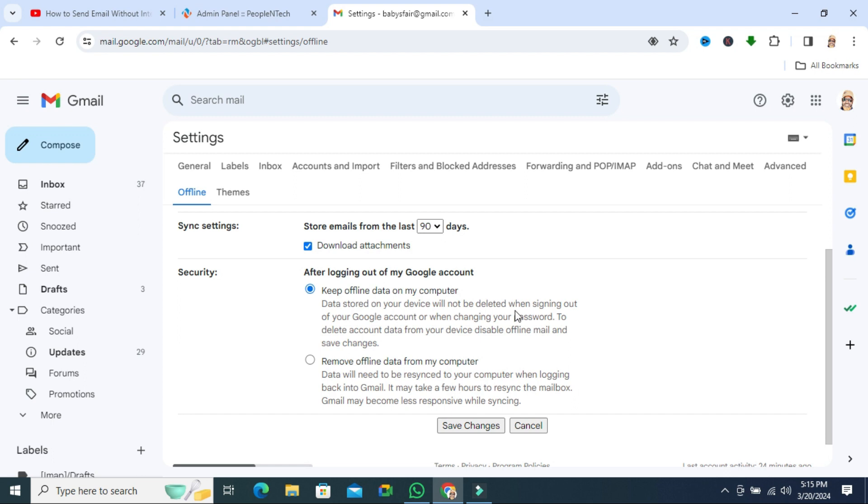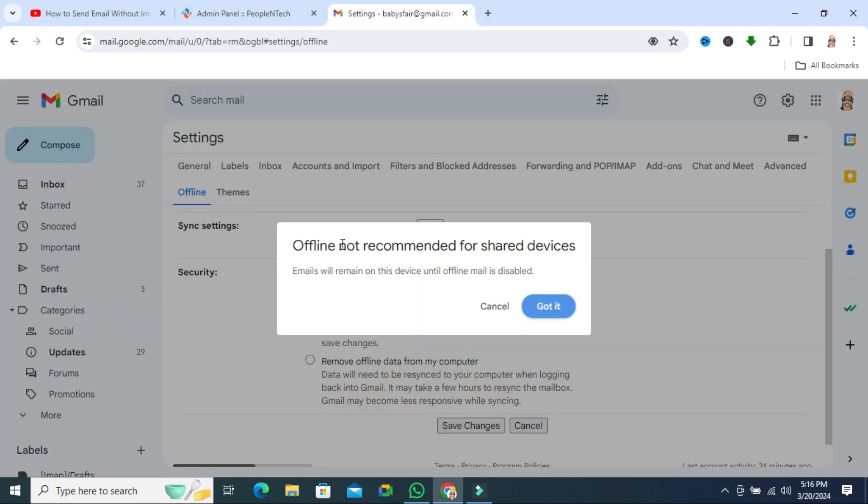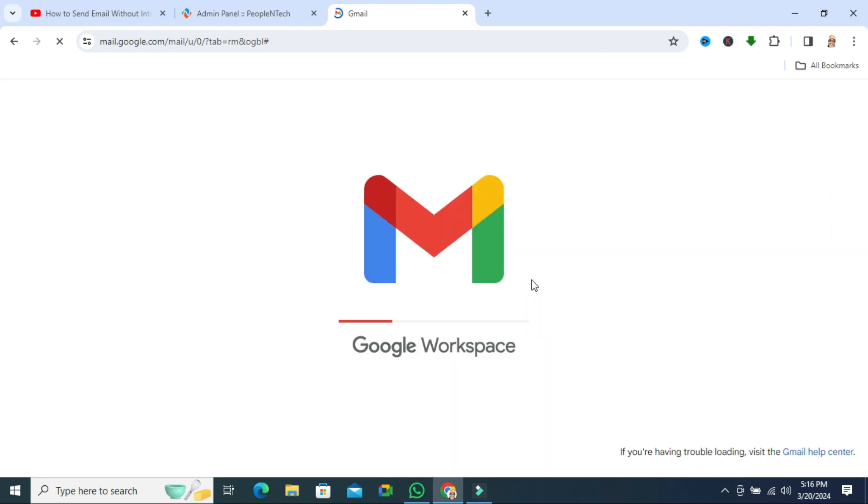Now you have to save changes. Click on Save Changes. Offline not recommended for shared devices - it's a notification. Just click on Got It. Now saving changes.